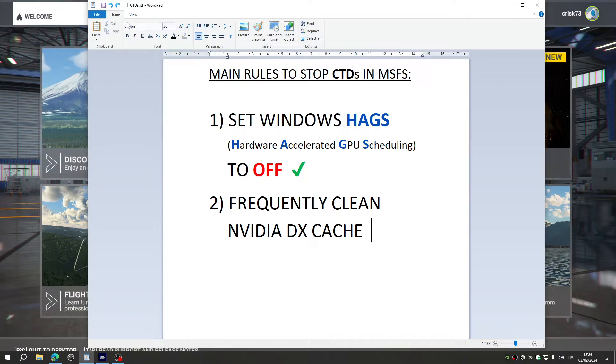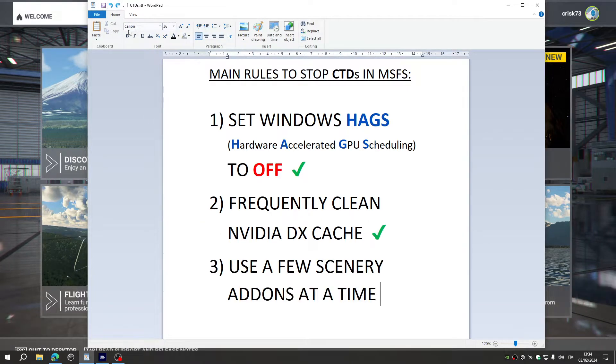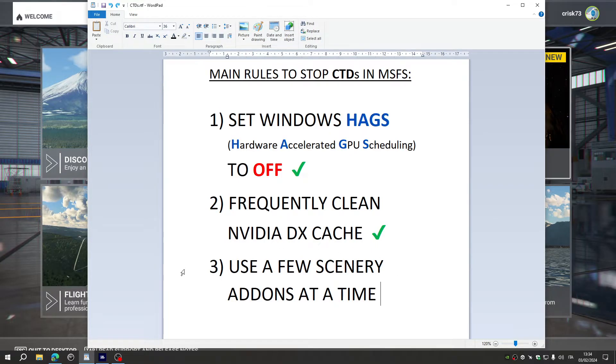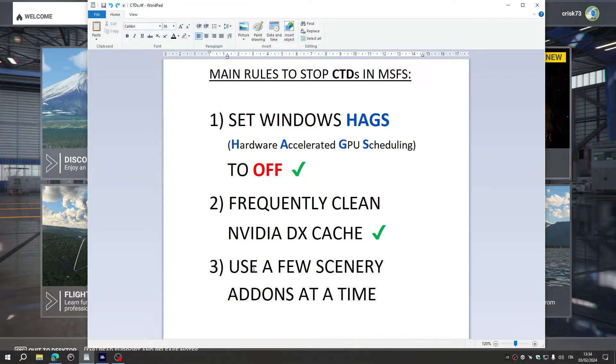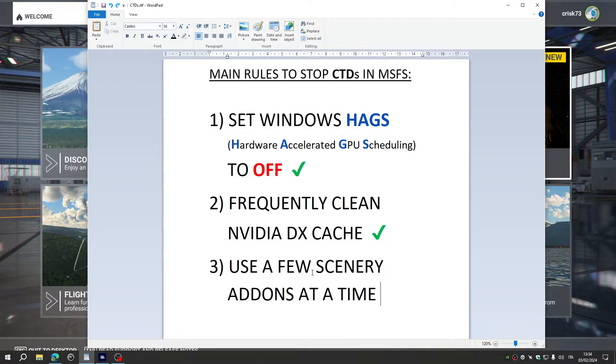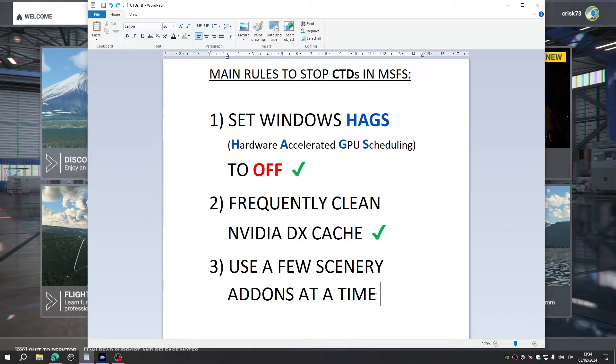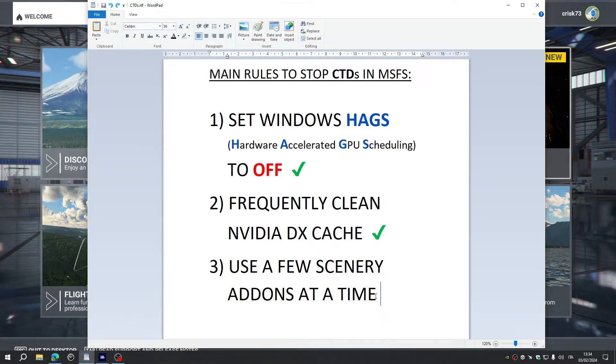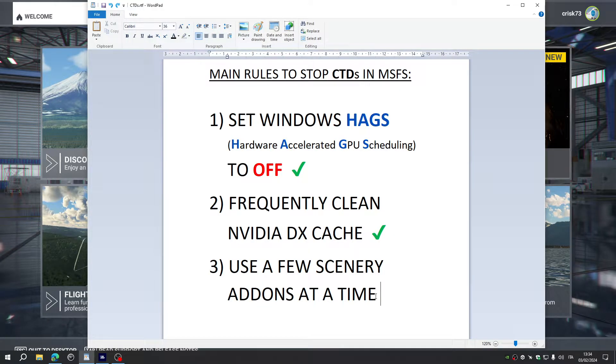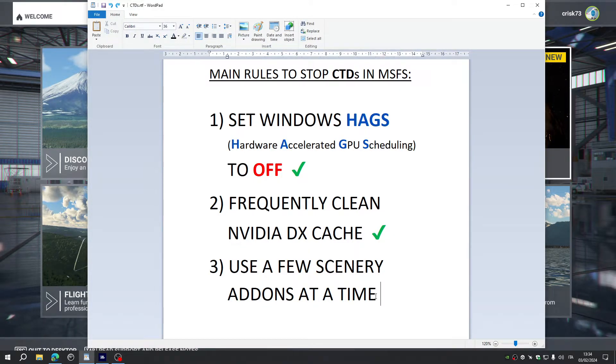Very briefly, let's come to the last one. Last rule is to use, install and use a few scenery add-ons at a time. A single add-on may not have an effect on crashes to desktop if you consider the single add-on.